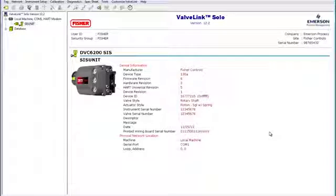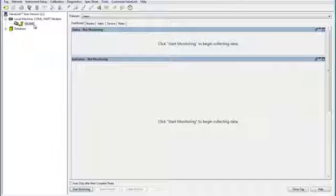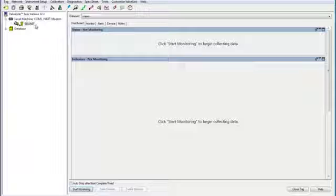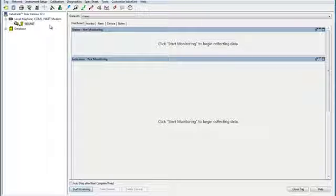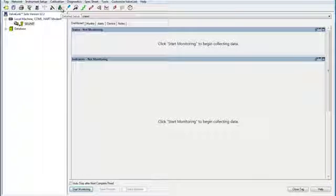To begin, open ValveLink and have your instrument tag available. Open the tag and then click here on the ABC button. This opens the detailed setup section.